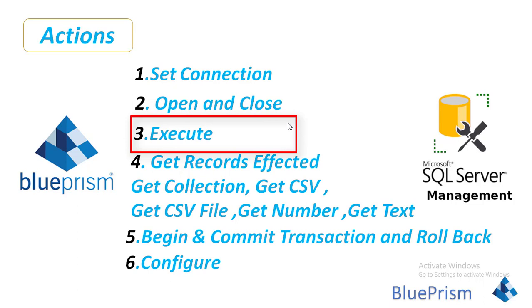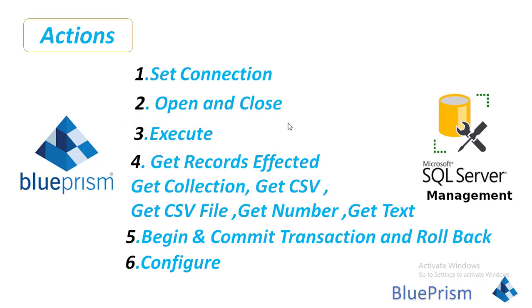Now Execute action. The purpose of this Execute action is to execute stored procs or we will execute queries by using this Execute action at the database site.